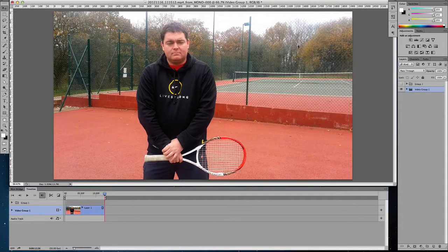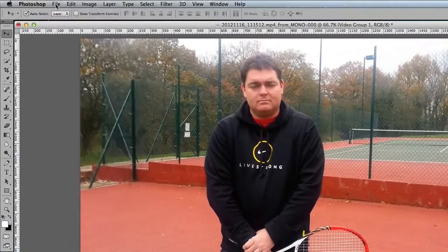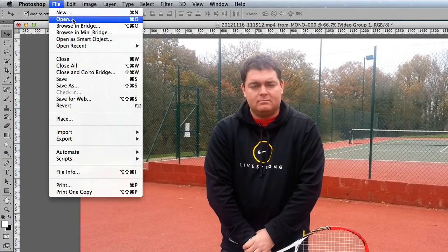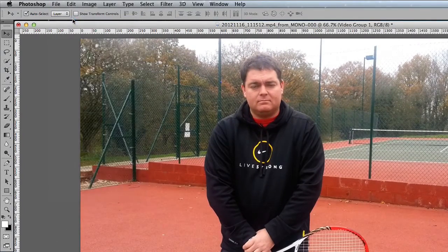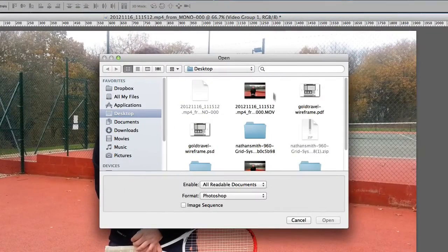So we've got this video here on our canvas. To open your videos, all you need to do is go to File, Open, and then click on the video that you need to open.